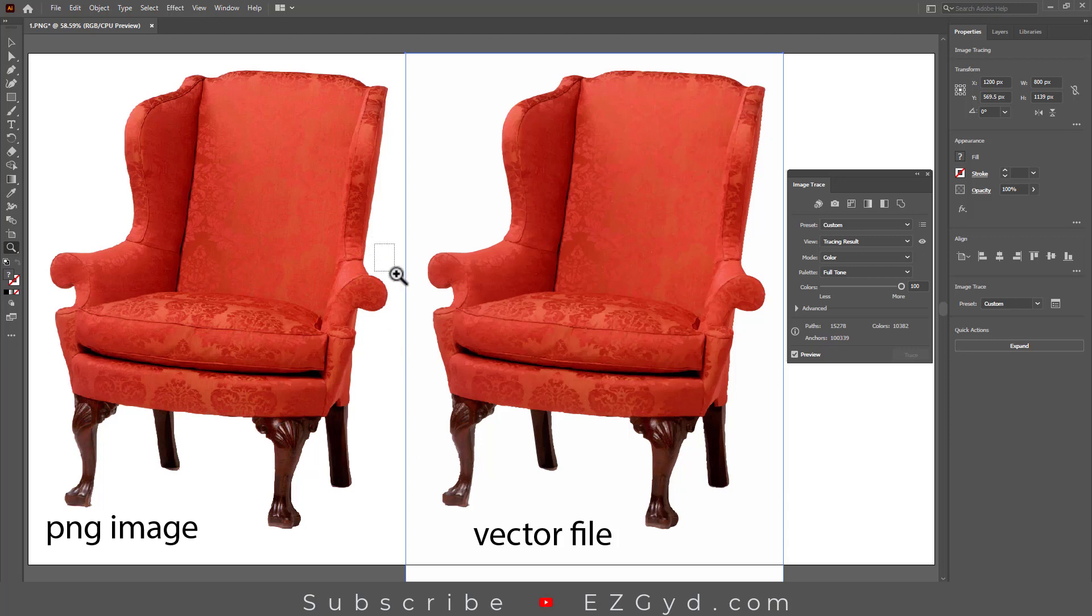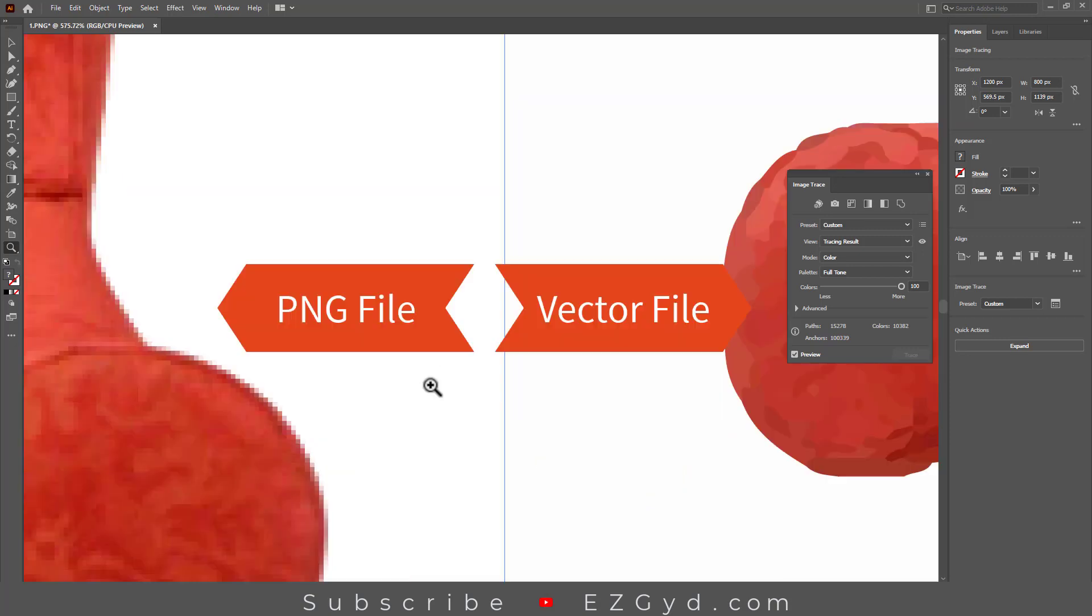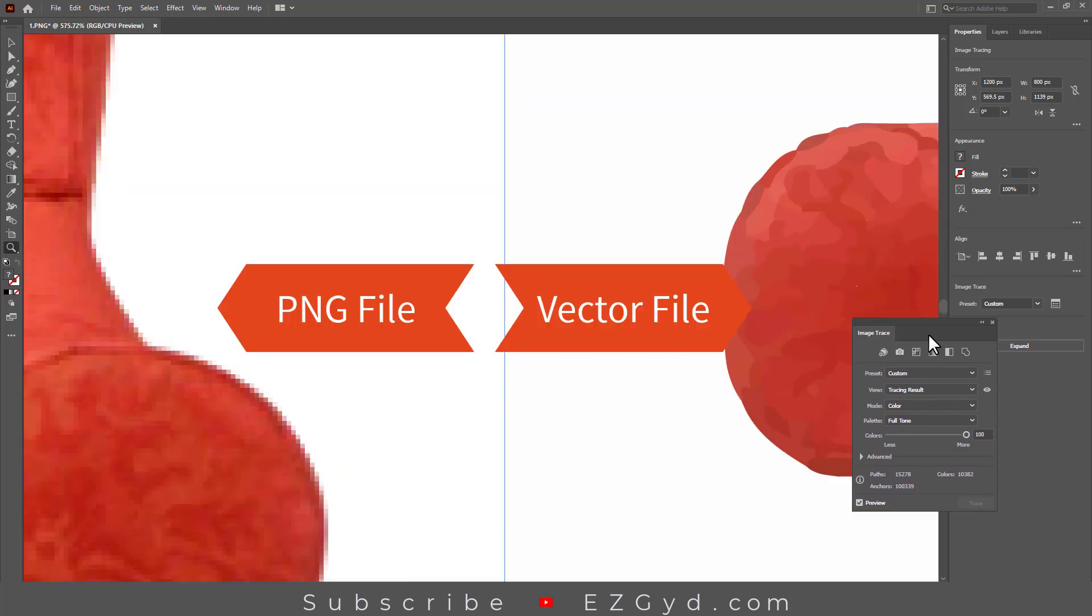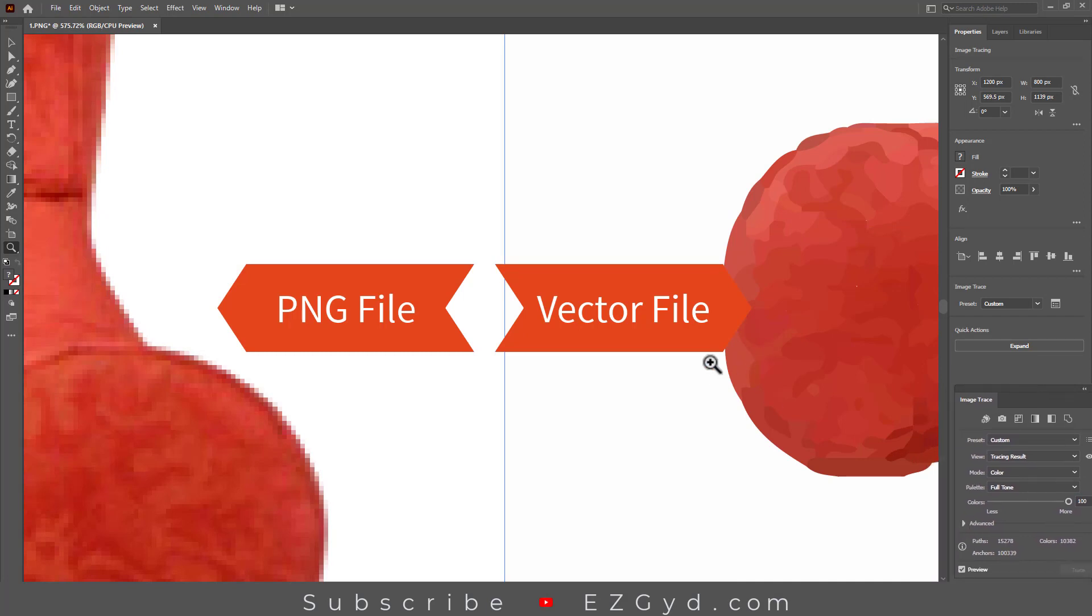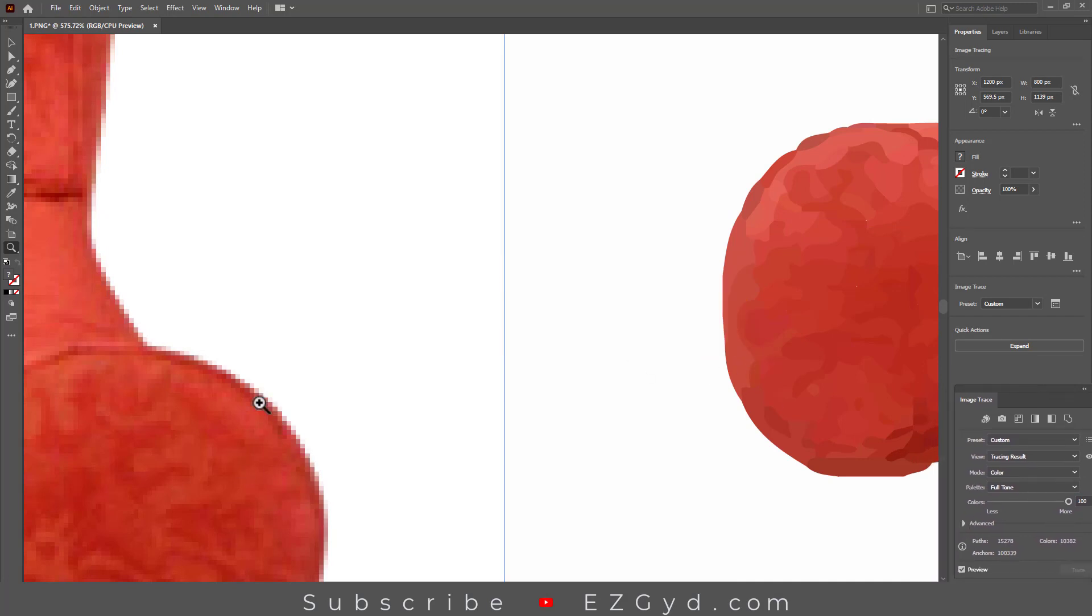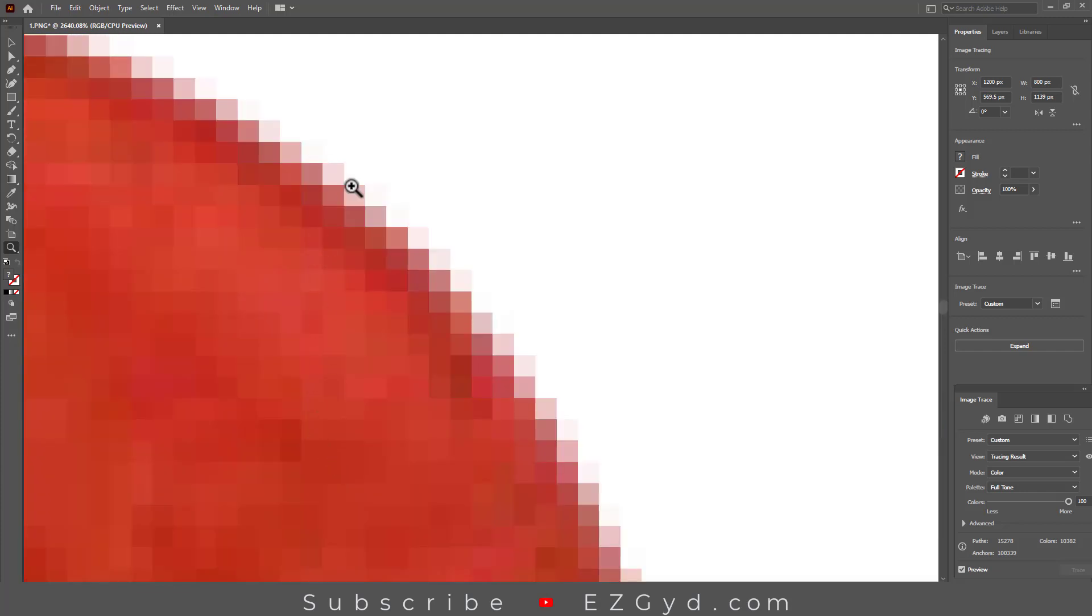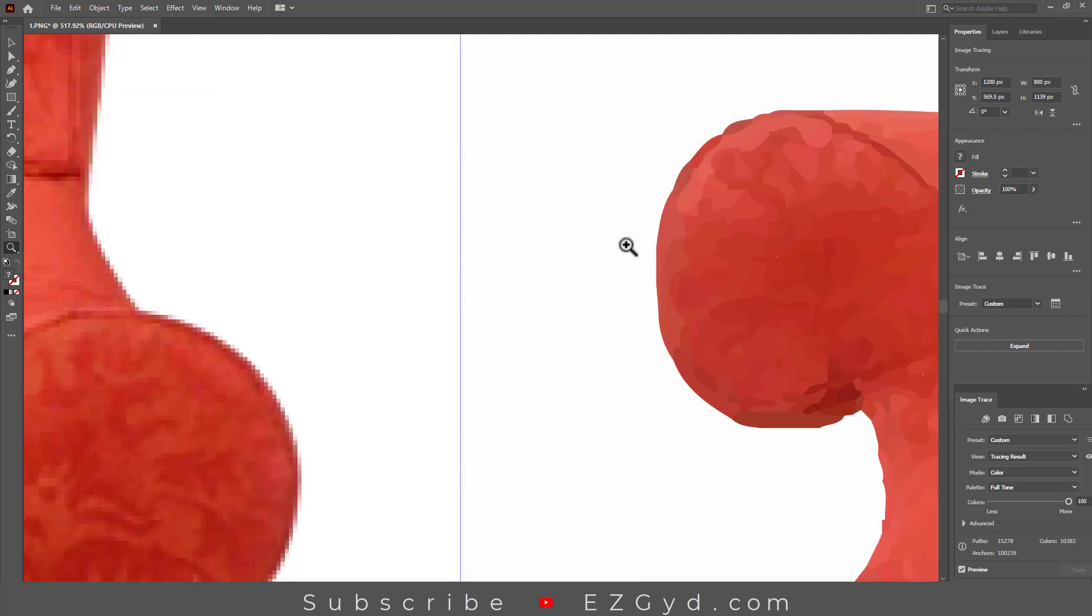As you can see, this is a PNG file and this is a vector file. If we zoom in, you can see the clear difference. This is a PNG file made with pixels. You can see the pixels here clearly.